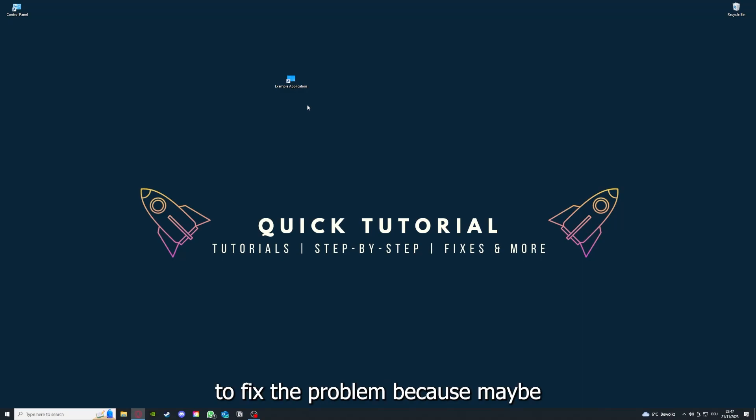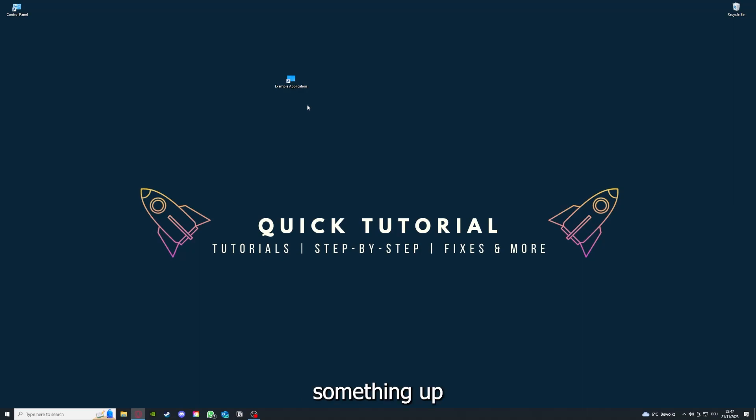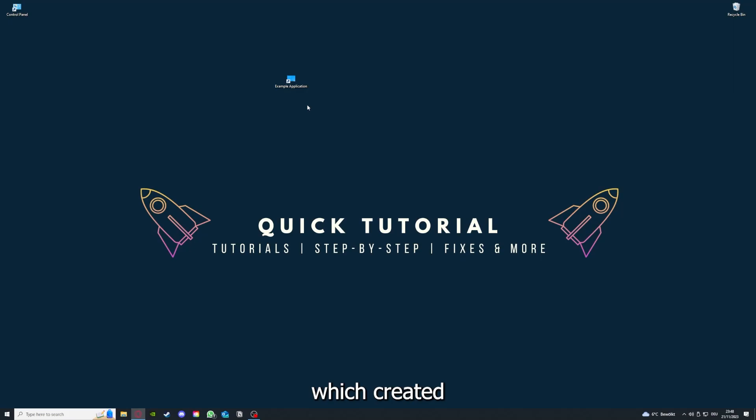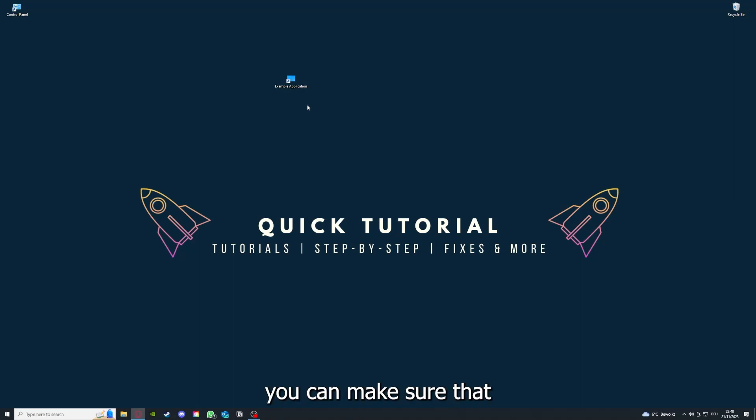If you reinstall it, you have the best chance to fix the problem, because maybe when you saved something in the app, there was a small error which created an issue in the code. By reinstalling, you can make sure that's not a problem.